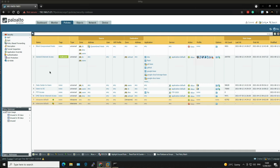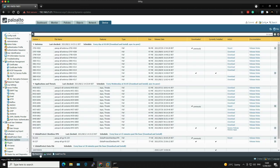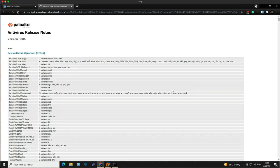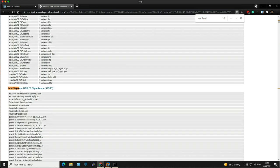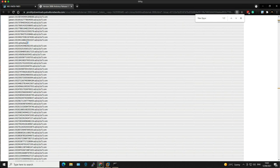Before we head over to the Windows 10 lab client to test, let's find a malicious domain to use. We go to the Device tab, then down to Dynamic Updates, and click Check Now to make sure we've got the most up-to-date antivirus signatures. Let's open the latest release notes, do a Control+F, and search for 'new spyware'. We can see new spyware DNS C2 signatures listed. We'll take a random domain from the list and copy it to the clipboard.